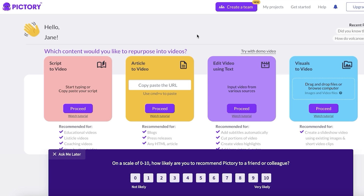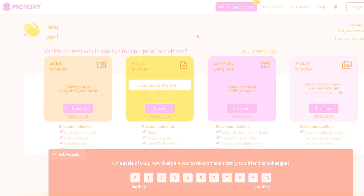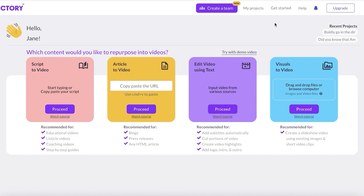I'm going to be showing you guys step by step how you can create your videos with Pictory. I've left a link in the description box down below for you guys to get started, and you can use the code CREATOR20 to get 20% off of your preferred plan on Pictory. To get started, simply log on to Pictory AI with the link down below.